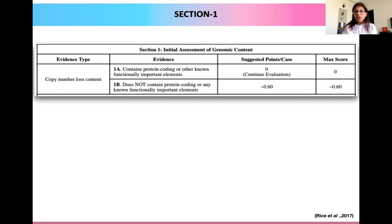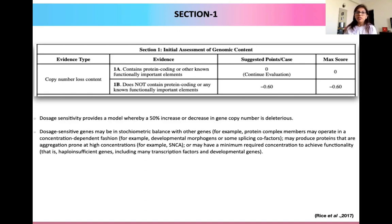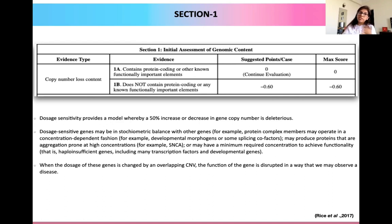Once we look at this initial context, we move to the second section. Before we do, we need to understand the concept known as dosage sensitivity. Dosage sensitivity is a model that tells you whether a 50% increase or decrease in a gene copy number is deleterious. Dosage sensitive genes may be in stoichiometric balance with other genes — there could be genes that require a minimum concentration to achieve a desired effect, or they could act in a concentration-dependent fashion, or produce proteins prone to aggregation at higher concentrations. When the dosage of such genes is changed because of an overlapping CNV, the function of a gene is disrupted in a way that we may observe a disease.